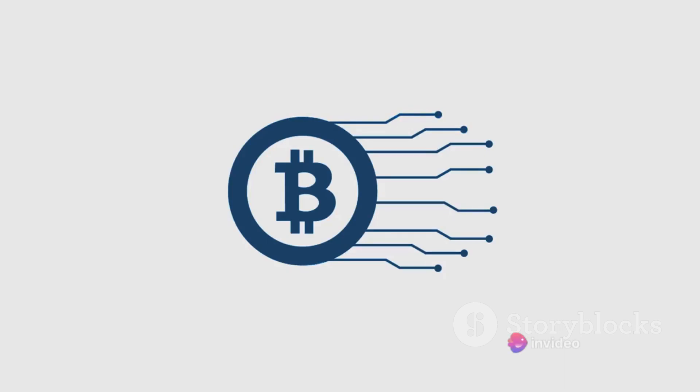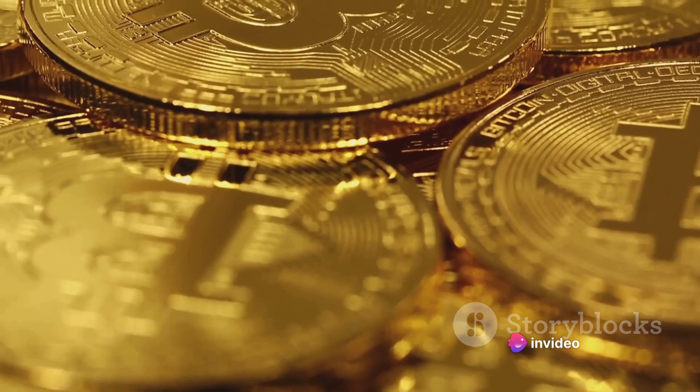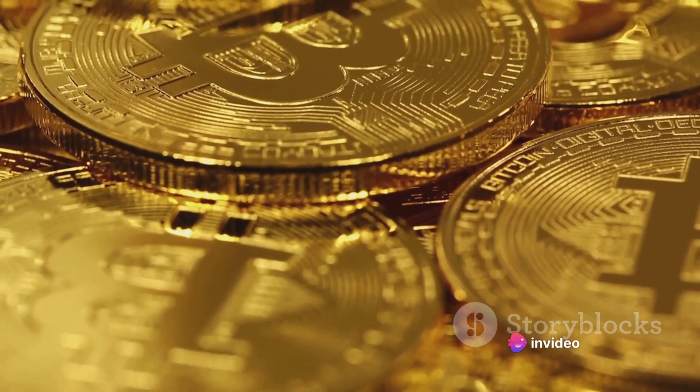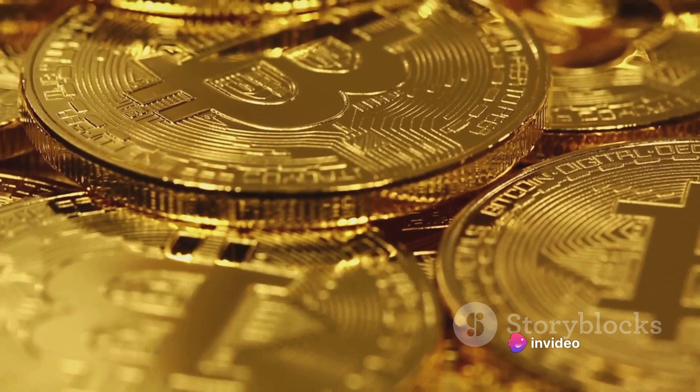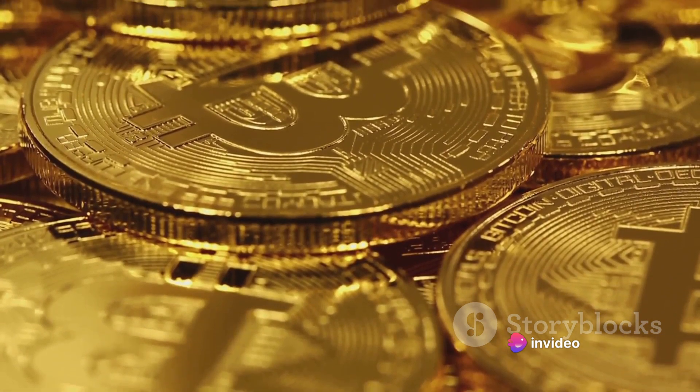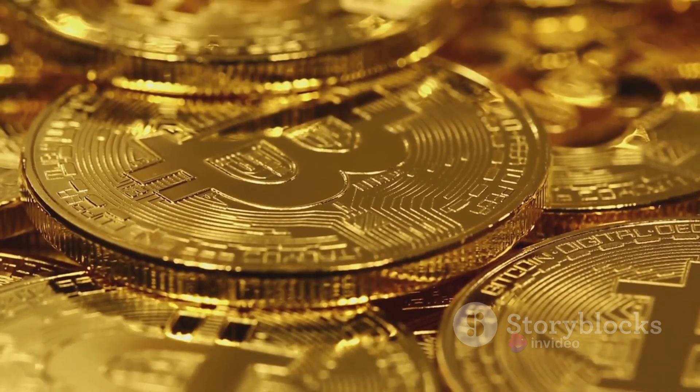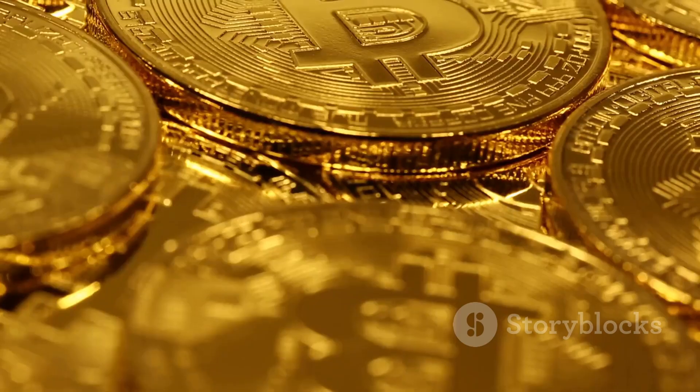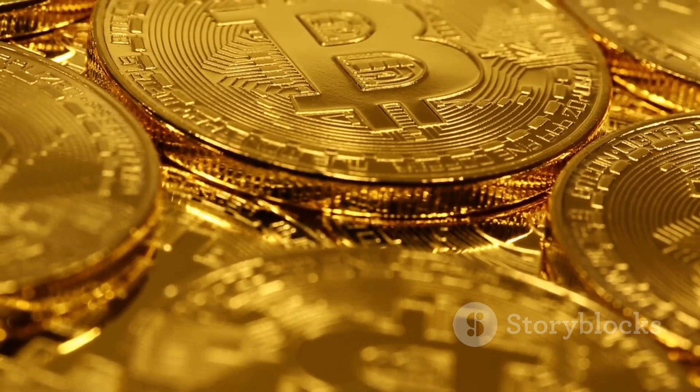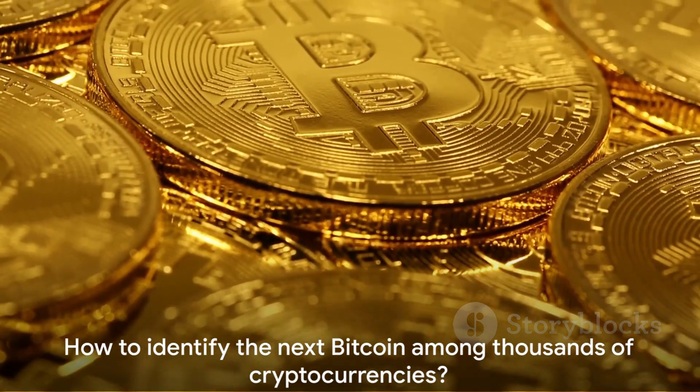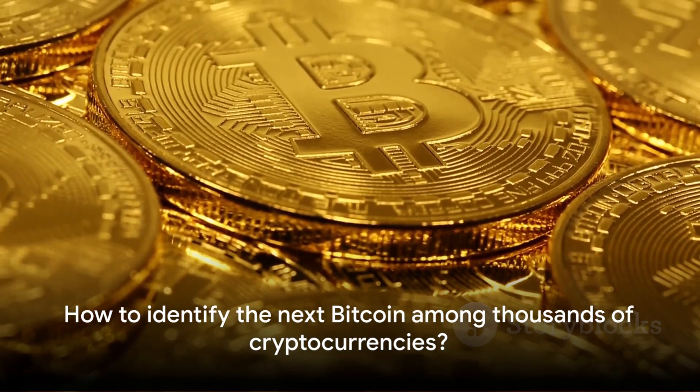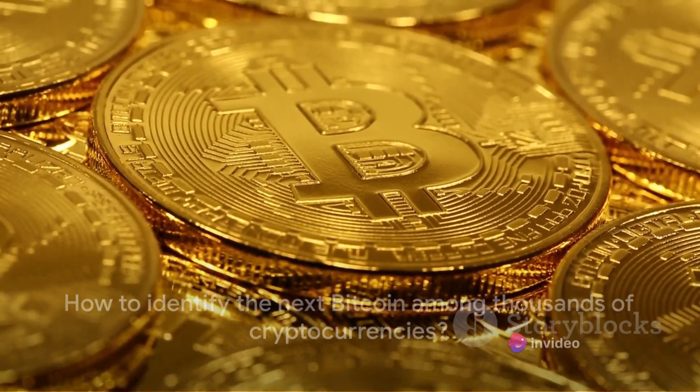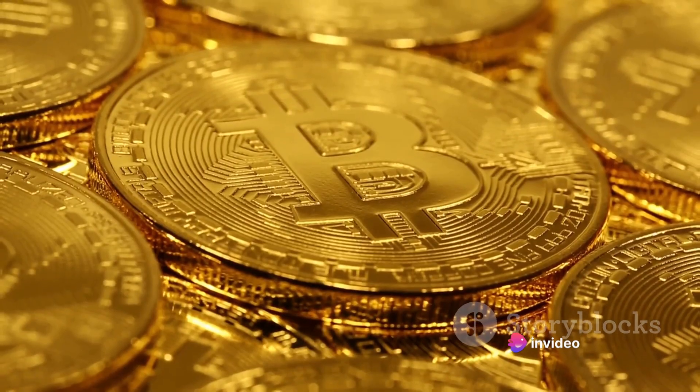So, technological innovation, scalability, security, adoption rate, market potential, and a strong team. These are the factors that could make a cryptocurrency the next Bitcoin. But the question remains, how can we spot the next Bitcoin among thousands of cryptocurrencies?